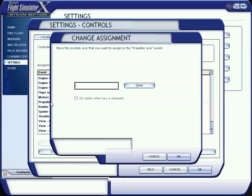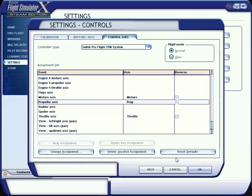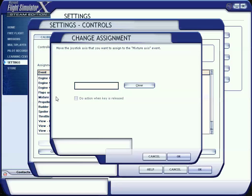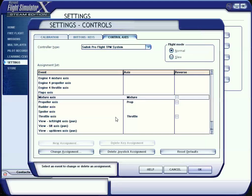We'll repeat with the prop axis - that's your blue lever - all the way out, now all the way back in. OK. And the mixture axis, red lever, all the way out and all the way back in. Now they are assigned.